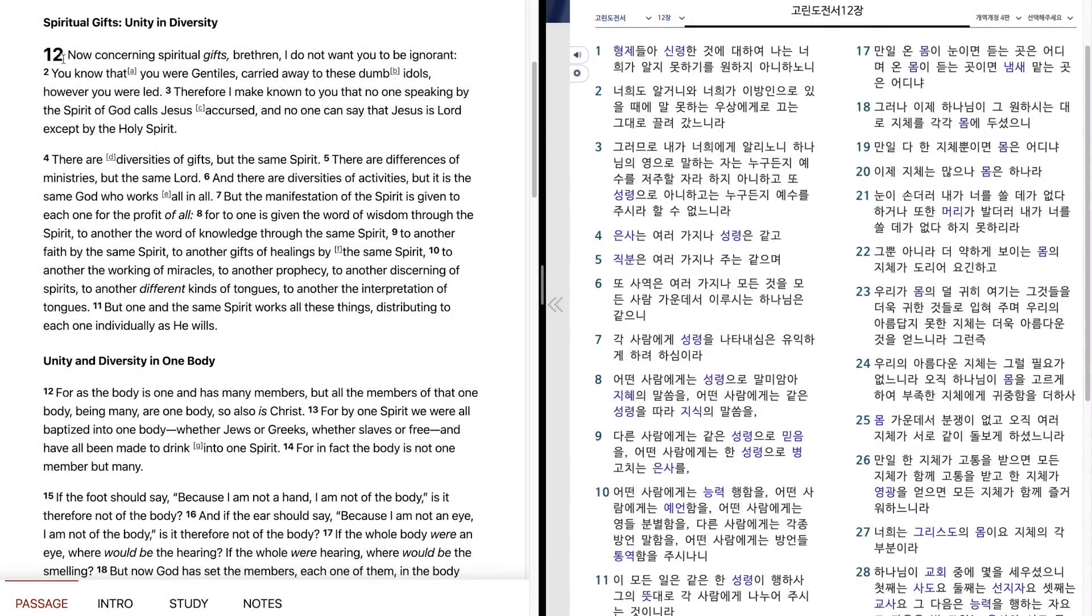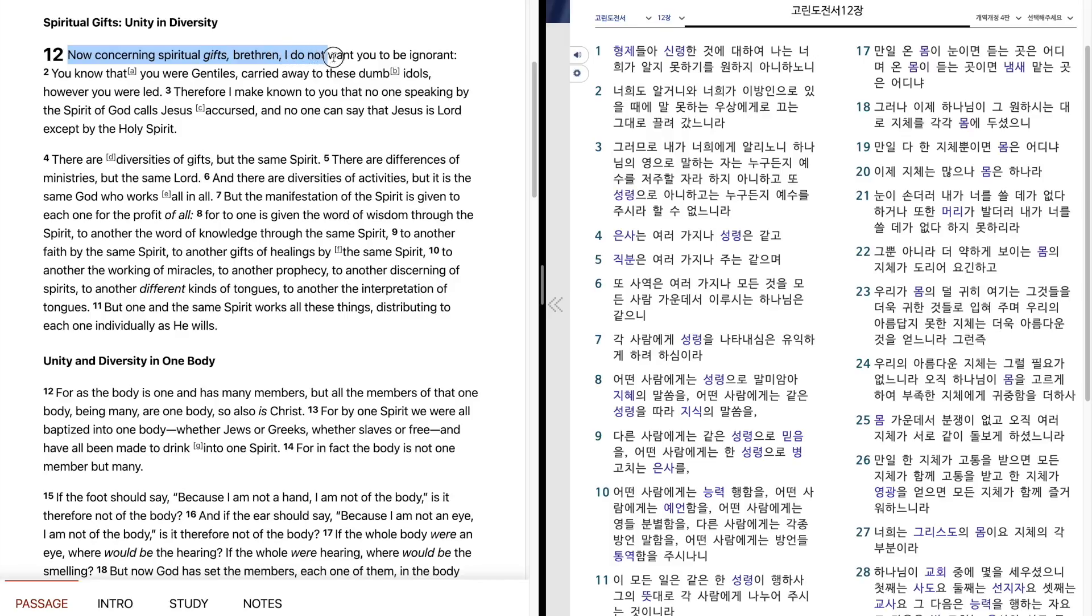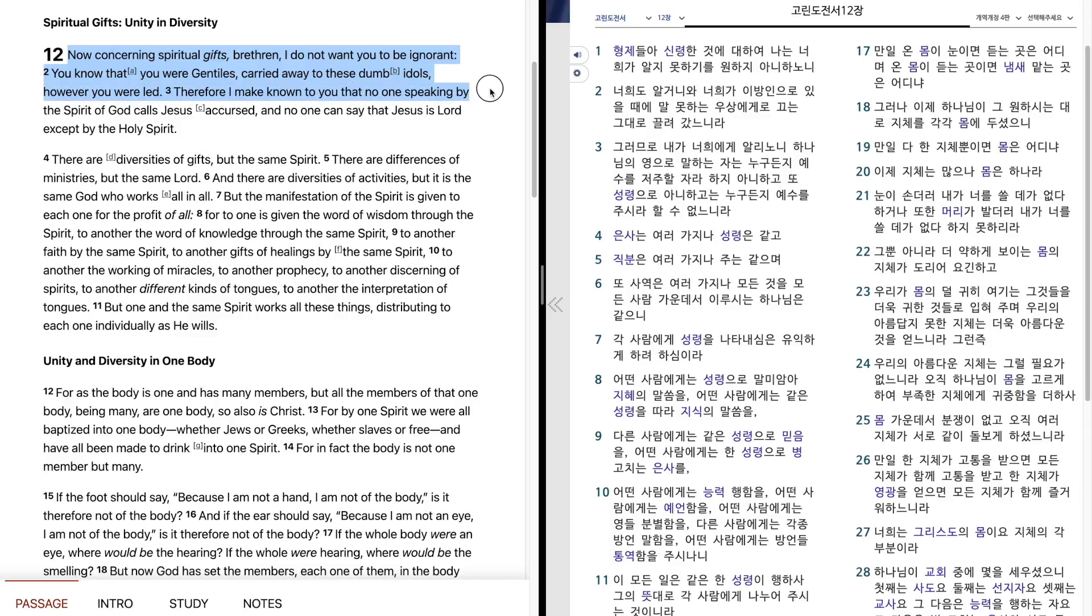1 Corinthians 12. Now concerning spiritual gifts, brethren, I do not want you to be ignorant. You know that you were Gentiles carried away to these dumb idols, however you were led. Therefore, I make known to you that no one speaking by the Spirit of God calls Jesus accursed, and no one can say that Jesus is Lord except by the Holy Spirit.